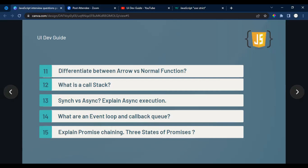The fourteenth question is about the event loop and callback queue. The callback queue holds Browser API callbacks, and the event loop constantly checks the call stack. As soon as the call stack is empty, the callback queue gets executed. I'll put the reference video link in the description — it covers event loop, callback queue, microtask queue, and call stack in detail.